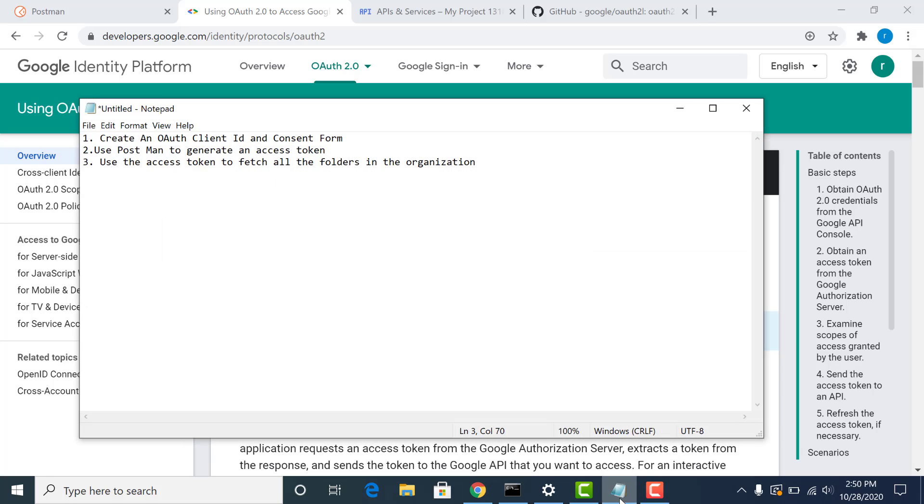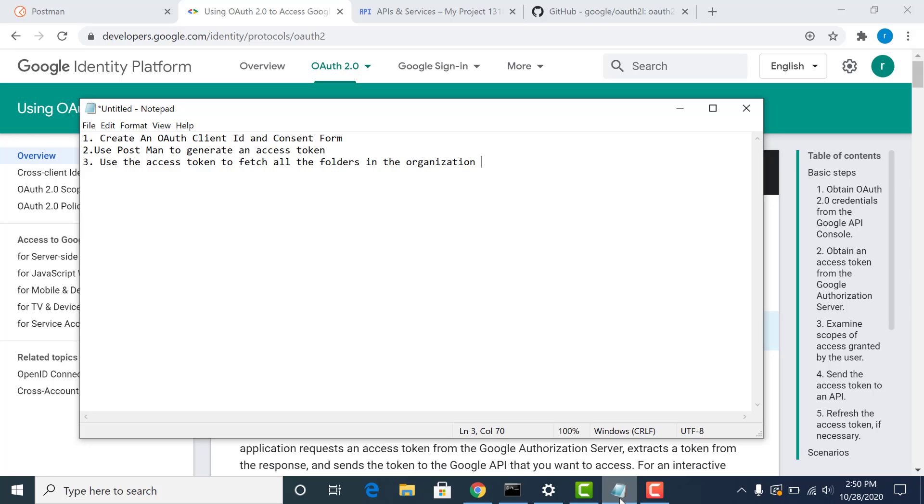So there are three things that I'll be telling you today. The first is how to create a client ID and a consent form in GCP. The client ID and the consent form will give you the client secret as well as the ID which is used by Postman to generate the access tokens. So after the access tokens have been generated, we can pretty much access all the Google APIs provided that the particular access token has the scope needed to access the information that is requested for.